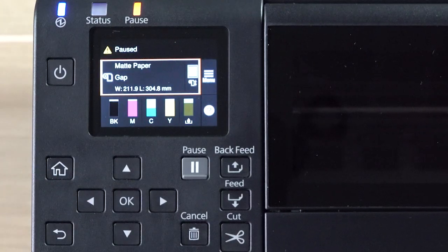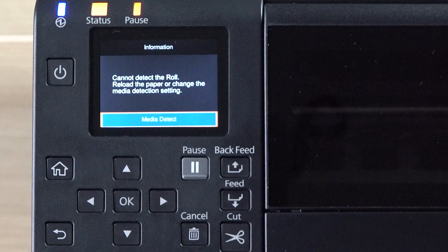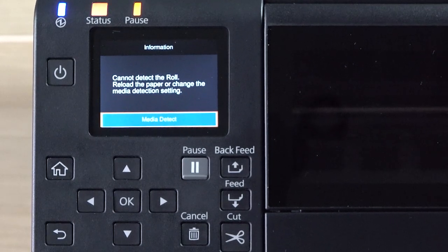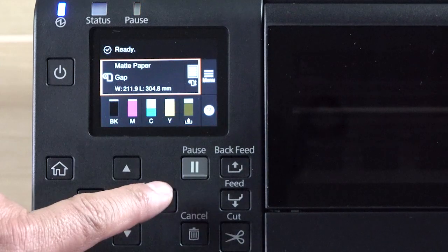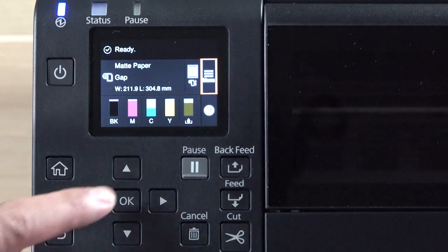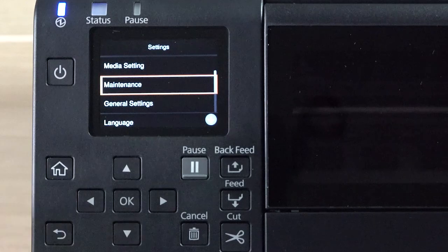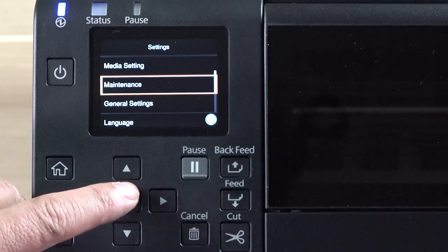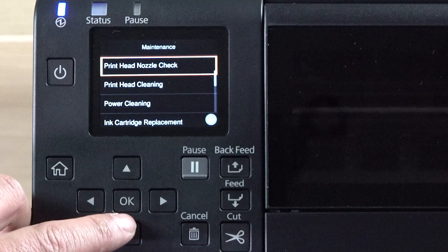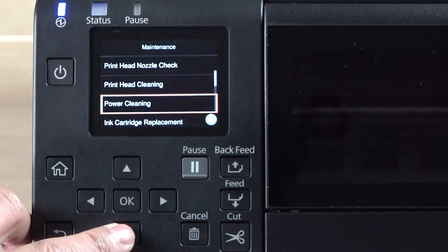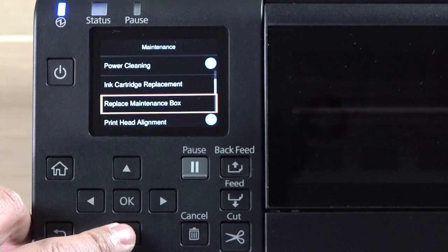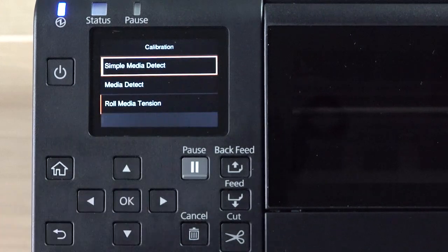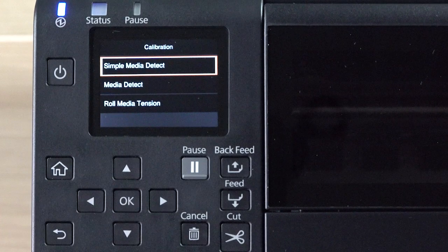If the problem persists, try changing the sensitivity of the detectors and label detecting threshold. Select Menu, select Maintenance, then select Calibration. You will see these calibration options.